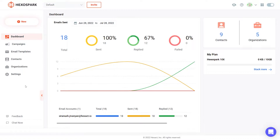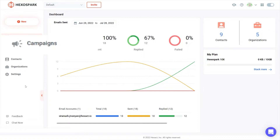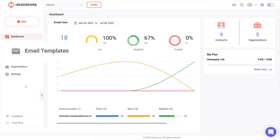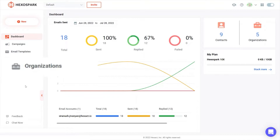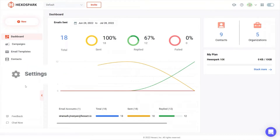HexoSpark features the following key sections. Campaigns enable you to create automated email sequences that are sent at specific intervals. Email templates is where you can create personalized templates using dynamic variables. Contacts is where you can upload new contacts and manage their data. Organizations is where you can add new companies and assign to contacts. Settings is where you can specify account defaults and connect your email sending accounts.